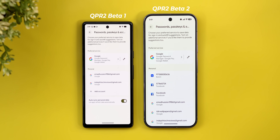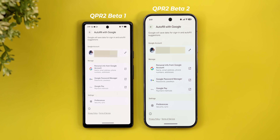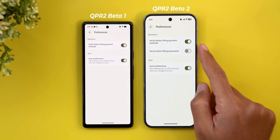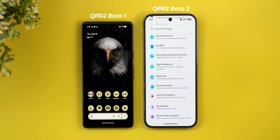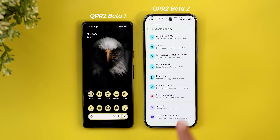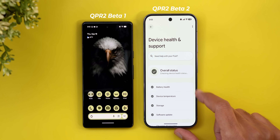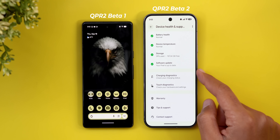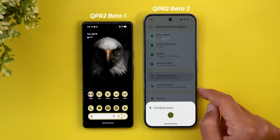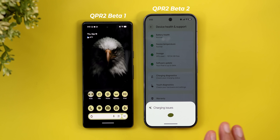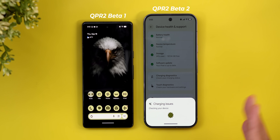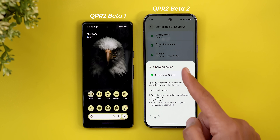Under Passwords, Passkeys & Accounts, going to your autofill account preferences reveals one new toggle called 'Verify before filling passwords.' There's also a change exclusive to the Pixel 10: the Device Health & Support menu. After updating to QPR2 Beta 2, I noticed differences — scrolling down reveals two new options. One is Charging Diagnostics, which downloads something on first use and walks you through a wizard to check for charging issues, runs all checks automatically, then gives suggestions.